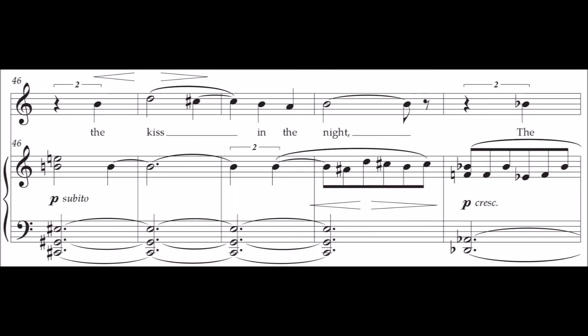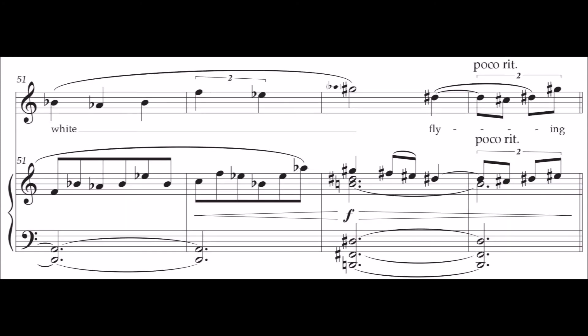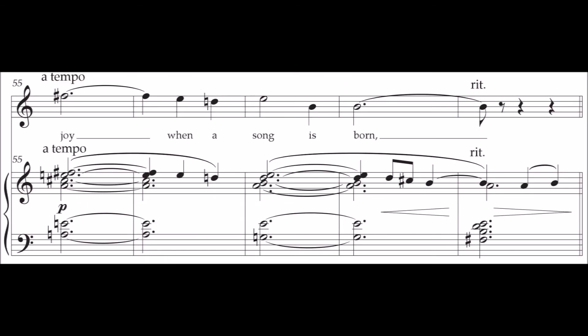A kiss on my eyes. How I try and enjoy when a song is born.